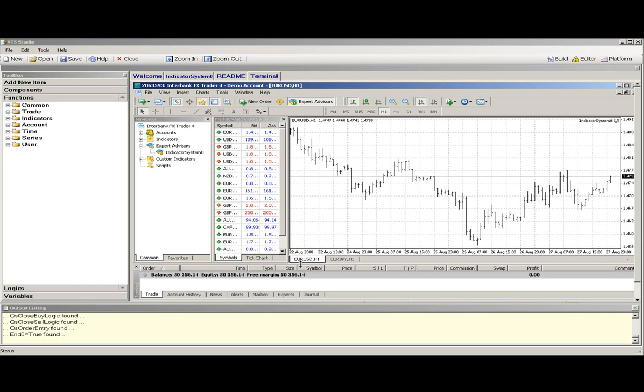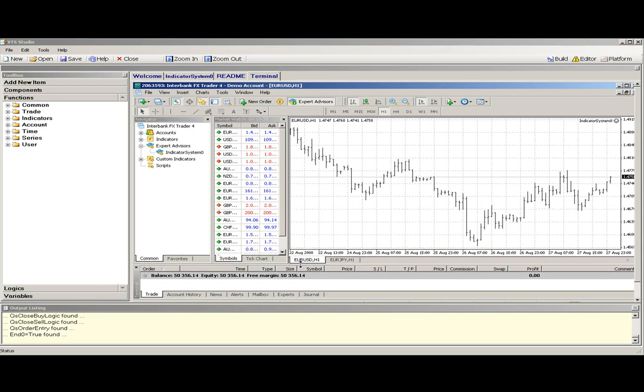This concludes our presentation of the VTS Visual Trading Studio.